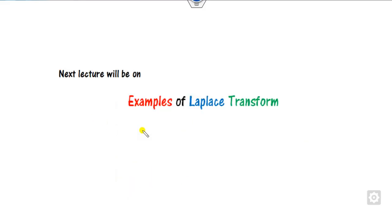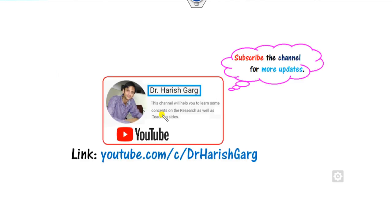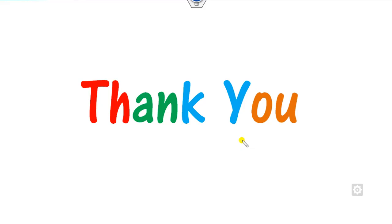We will see more examples of the Laplace transformation in our next class. Till then, you can simply follow this link for finding various videos. Thank you very much, students. Happy learning.